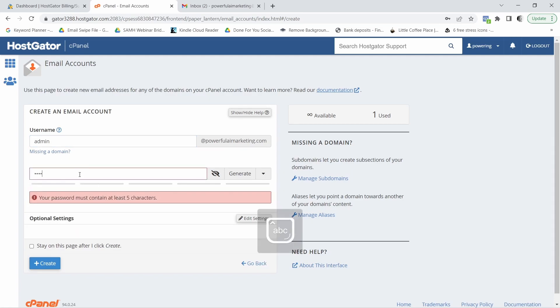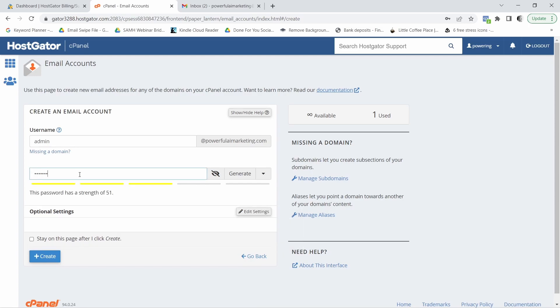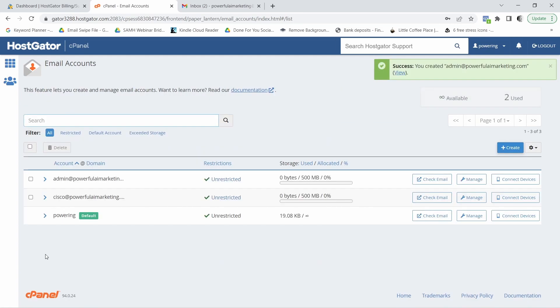Okay, so enter a good password that you're going to remember. Make sure to write it down and now what I want to click on is create. Okay, so it's as simple as that. As you can see, we've just created our business email inside of HostGator.